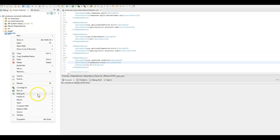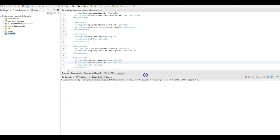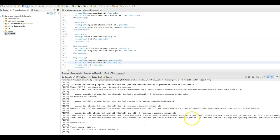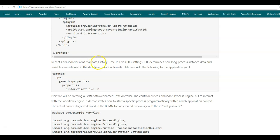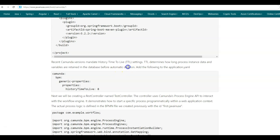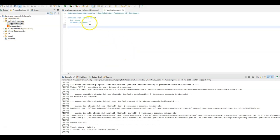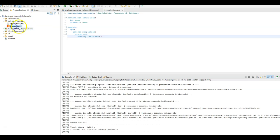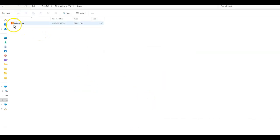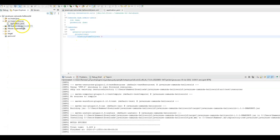Let us build this project — right click on pom.xml, run as Maven install. This will download all the dependencies specified in the pom.xml. The build is successful. In recent Camunda versions, it is mandatory to specify the history time to live settings — this determines how long process instance data and variables are retained in the H2 database before automatic deletion. Here we have specified this value as 8, meaning the data will live for 8 days before it is automatically deleted. Copy this property, go to source/main/resources/application.yaml, and paste it here. In source/main/resources, by default the Camunda initializer provides a process.bpmn file — delete this. Instead, we will use the helloBPMN we created previously, so copy it into source/main/resources.